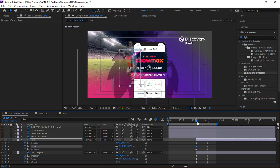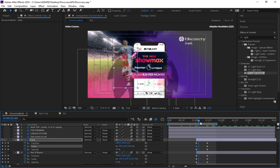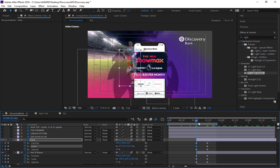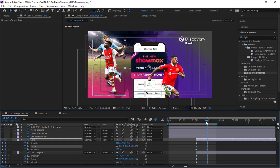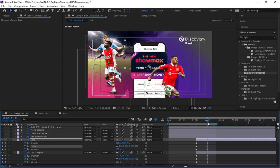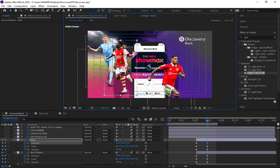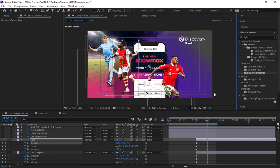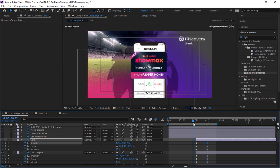We need to move Saka behind Kevin De Bruyne. Let's do that — move him behind and send him a bit to the right. Let's preview what we have so far.